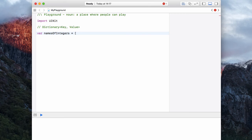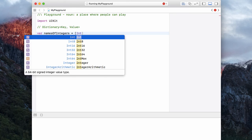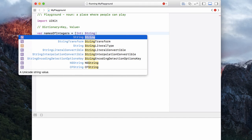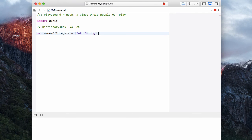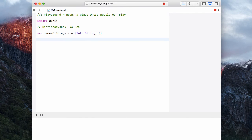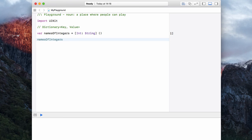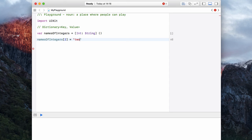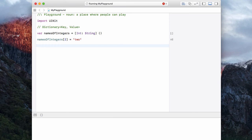Let's initialize this with an integer as the key, then put a colon in, and have a string as the value. Let's put our brackets in and initialize it as empty. Now I can give this its first key value pair. Let's have names of integers, and let's give it the key, which is in square brackets, of two, equal to the word two. So now our dictionary has one key value pair: two and two.